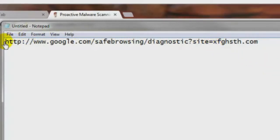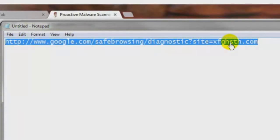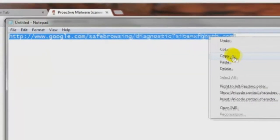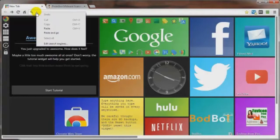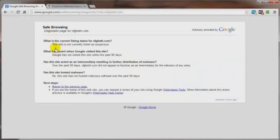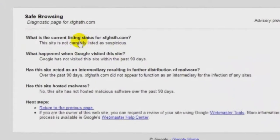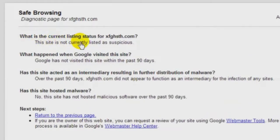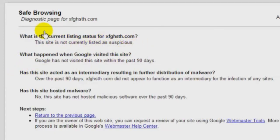I think that'll work. I don't think I need the www in front of mine. Just copy this and paste this in the address bar here. And this is the results of what you should get if your page is clean. What is the current listing status for your domain? And it'll tell you here if your site is listed as suspicious or not, and hopefully it's not suspicious.